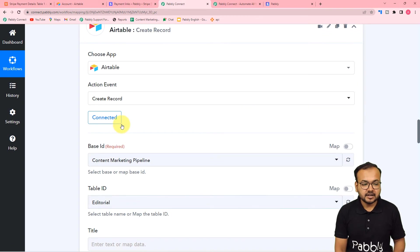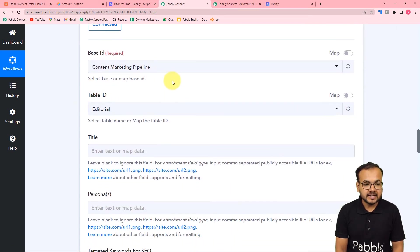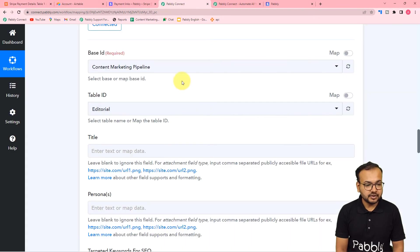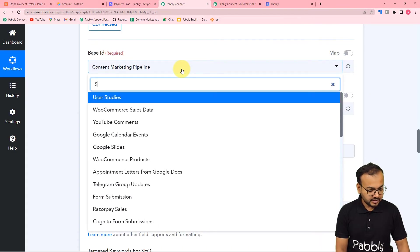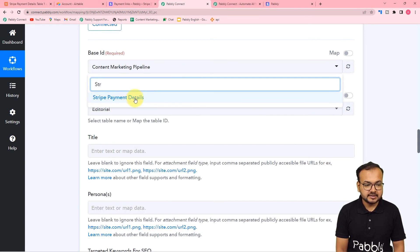You can see we are connected, and here it is asking for the base ID. My base's name is 'Stripe Payment Details'. You have to search for your base from this list - I am typing 'stripe' here.